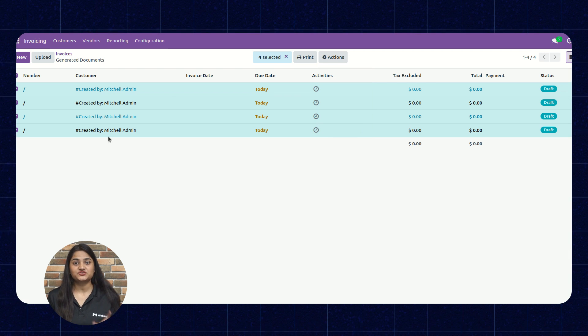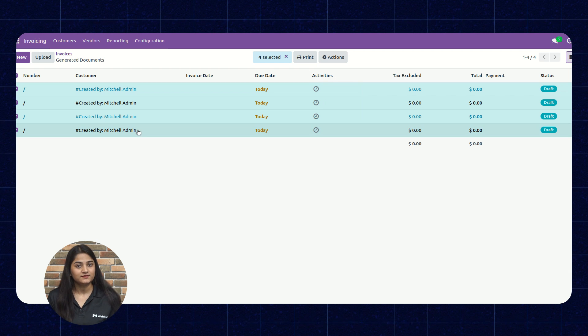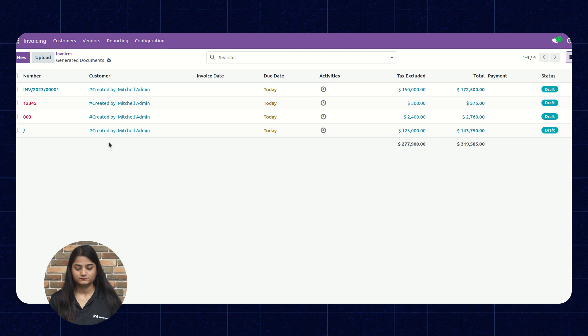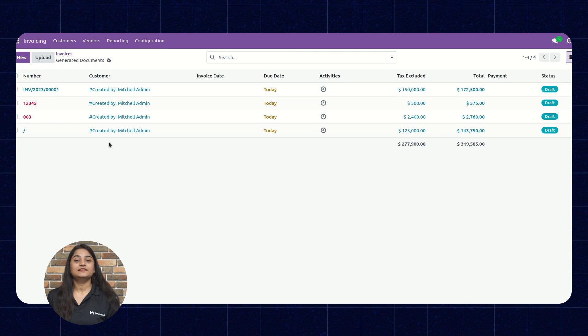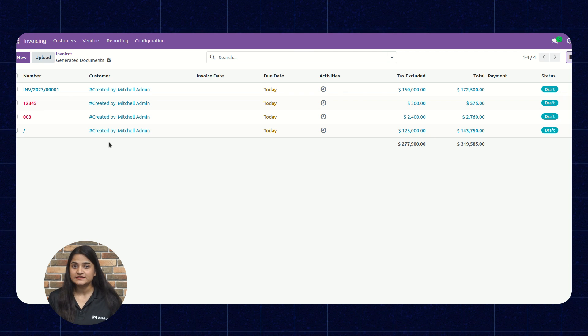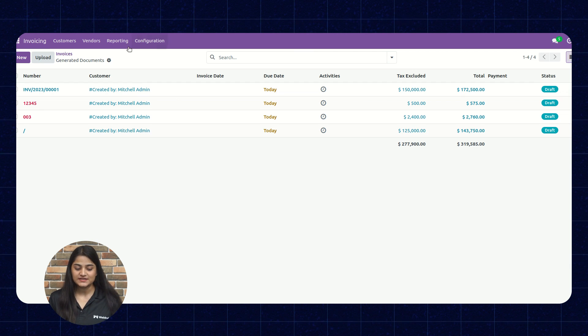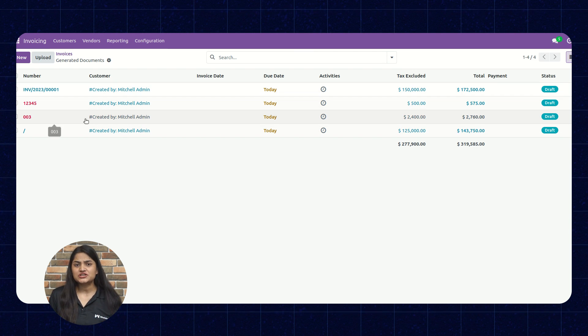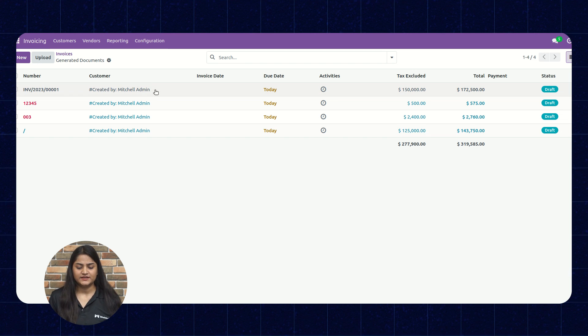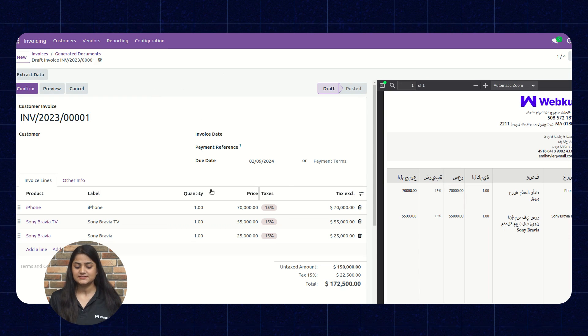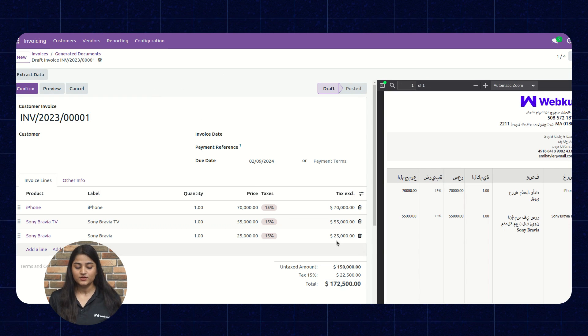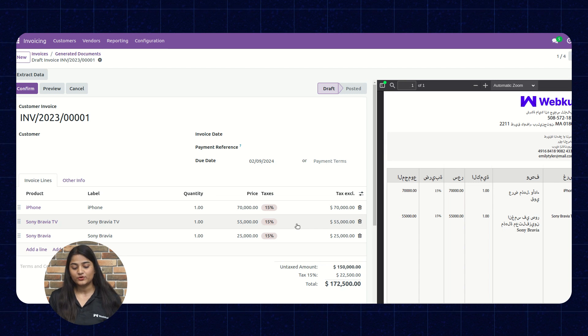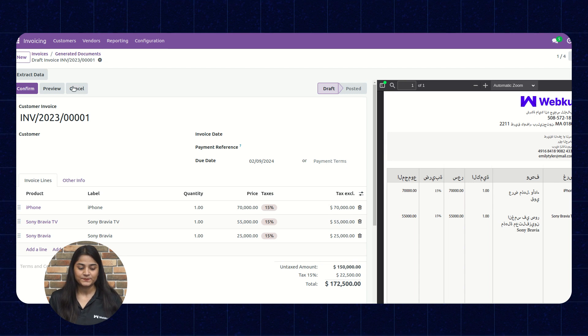The data is getting extracted from the invoices in bulk. The data has extracted from the invoices in bulk as well. As you can see, we can check any of the invoices by just clicking on the invoice and can see the data which has been extracted from the invoices and can compare the same.